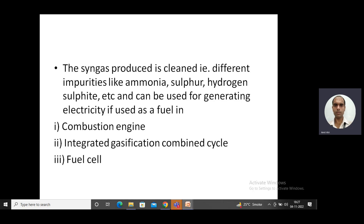The syngas contains impurities such as ammonia, sulfur, and hydrogen sulfide. Since we want to use syngas as a fuel, we have to purify it — similar to how crude oil is refined. These impurities can damage the equipment used for producing energy, reduce efficiency, and may be dangerous for the system using syngas as a fuel.